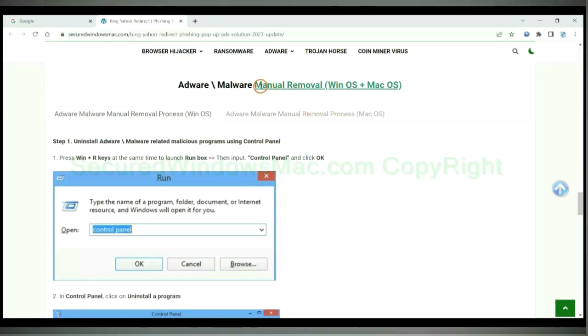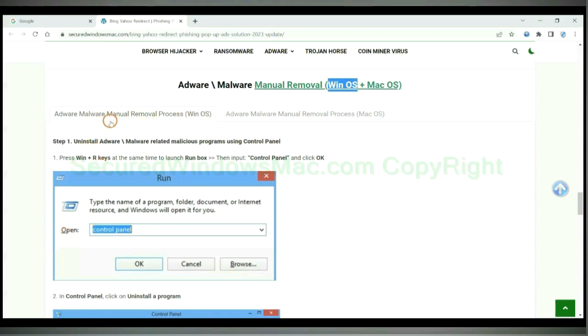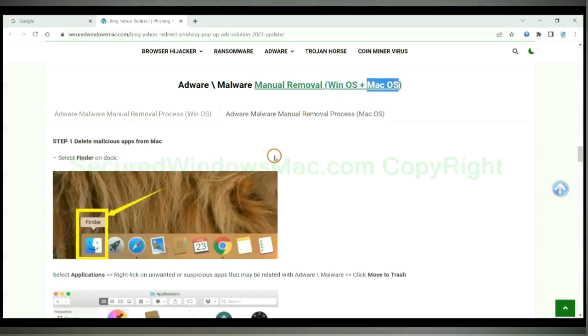If you prefer trying manual removal, follow steps below. Windows user read the first tab. Mac user read the second tab.